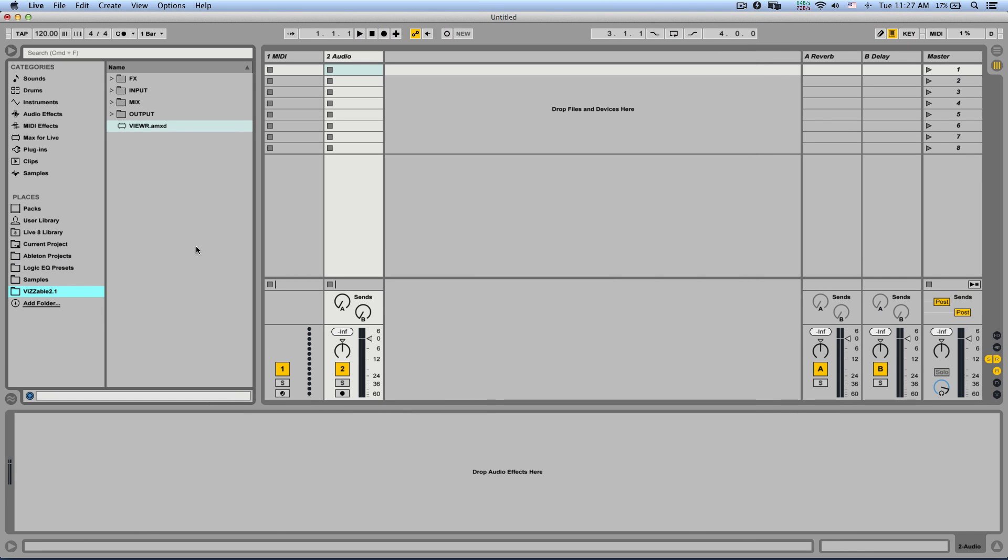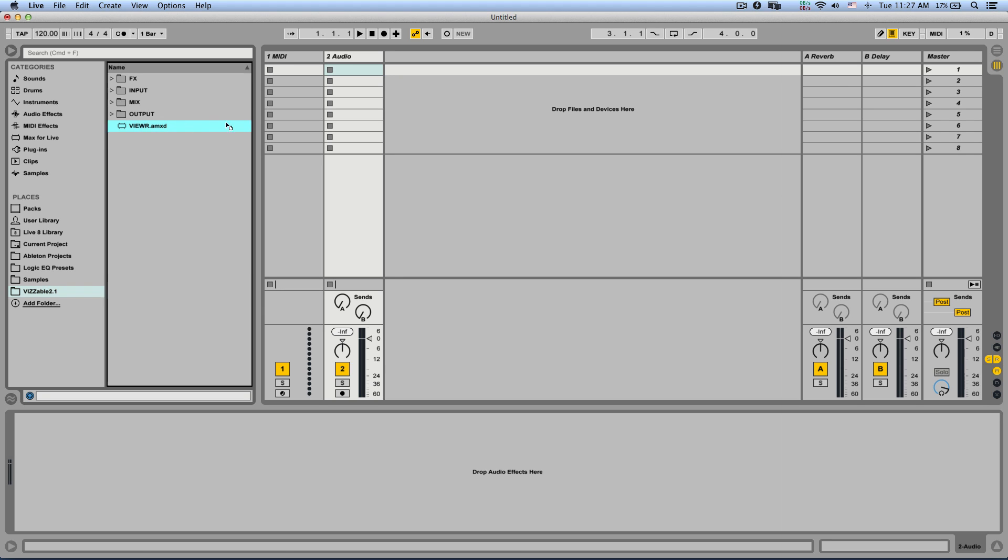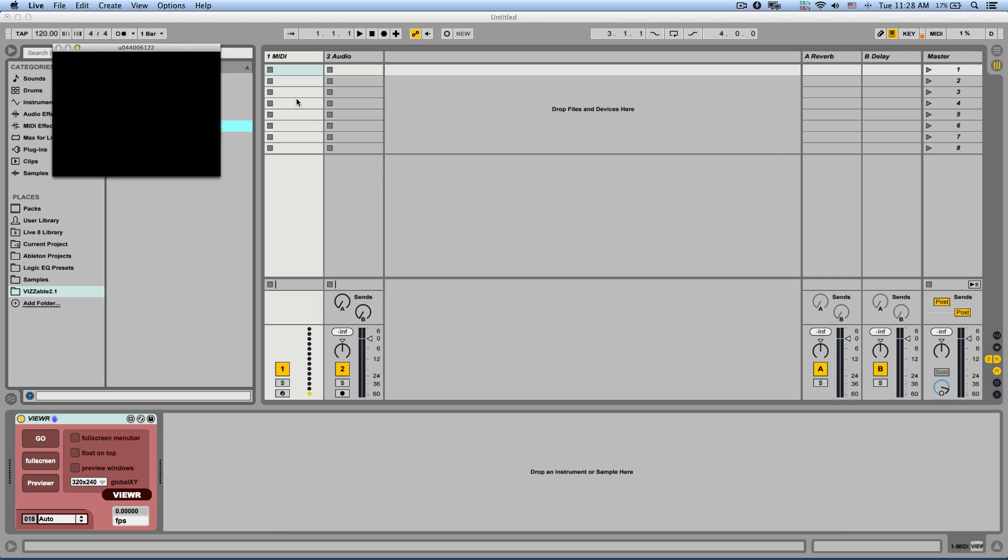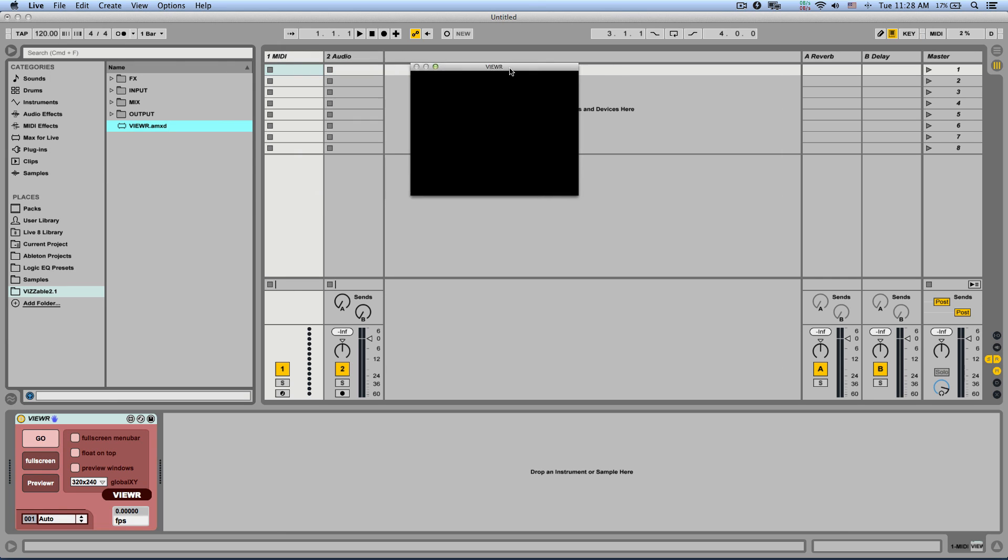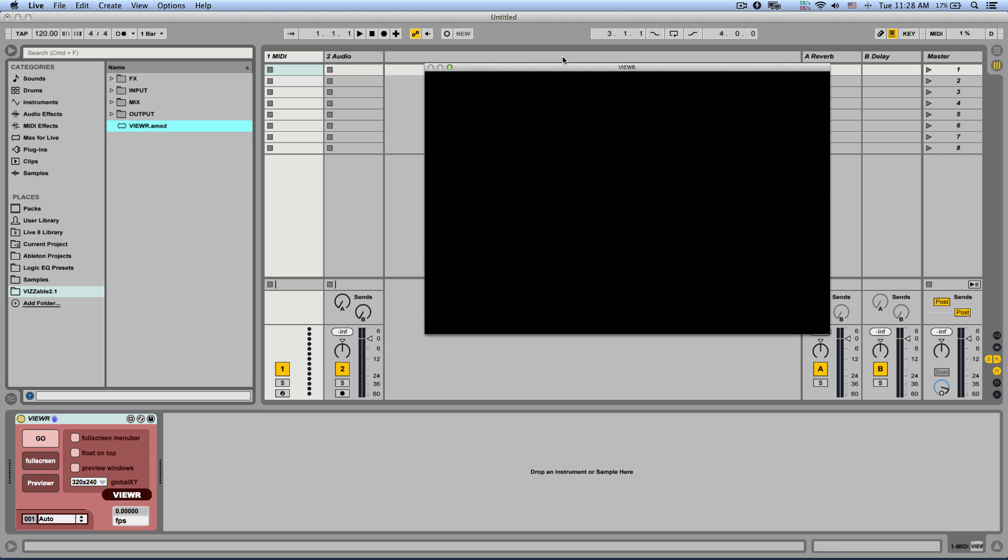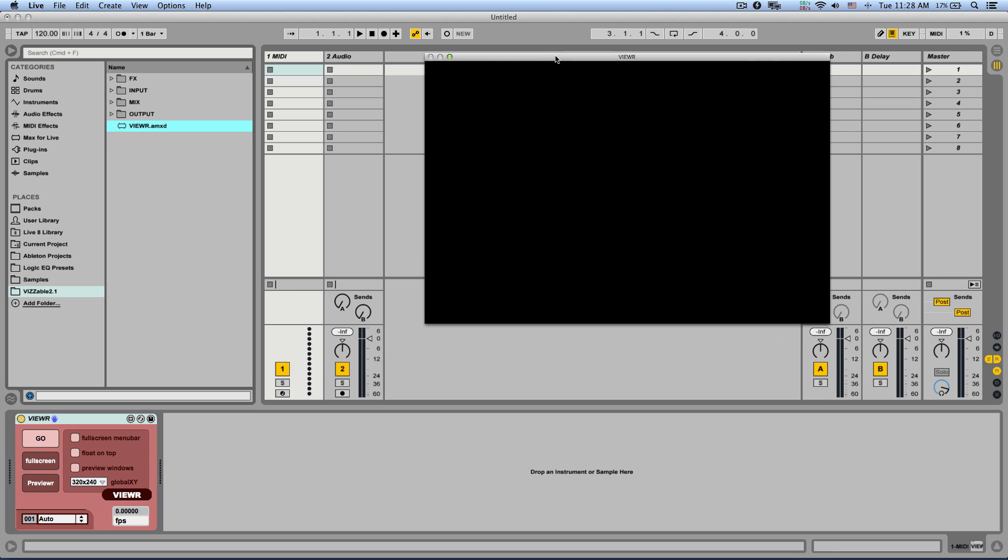Now the one device you will probably have to use in any project while using Visible is the viewer and that will allow you to actually see the video screen and output everything. So I'm going to load it into the empty MIDI track because it's a MIDI effect. Let's resize this video.